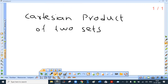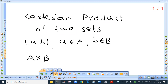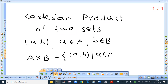If A and B are two non-empty sets, then the set of all ordered pairs (a, b) where a belongs to set A and b belongs to set B is called the Cartesian product of sets A and B. It is denoted by A cross B. So A cross B is the set of all ordered pairs (a, b) such that a belongs to A and b belongs to B.